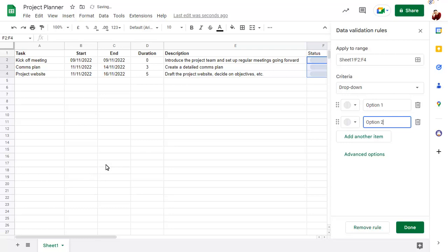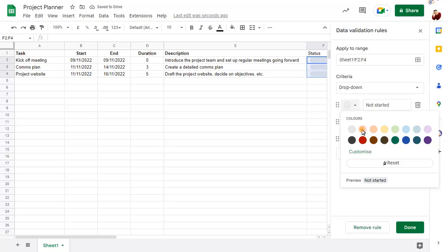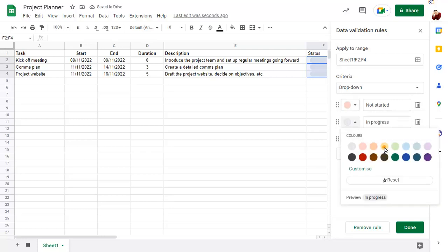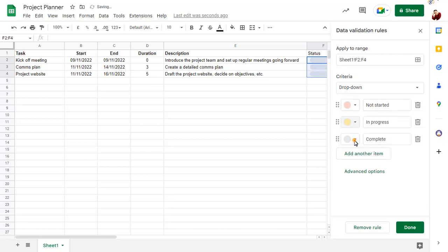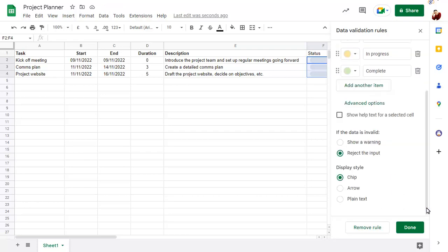Add the text for each option in the list, adding new items as required. You can choose the colour for each item too, and set advanced options, such as whether anything other than a drop-down option should be rejected in the cell.